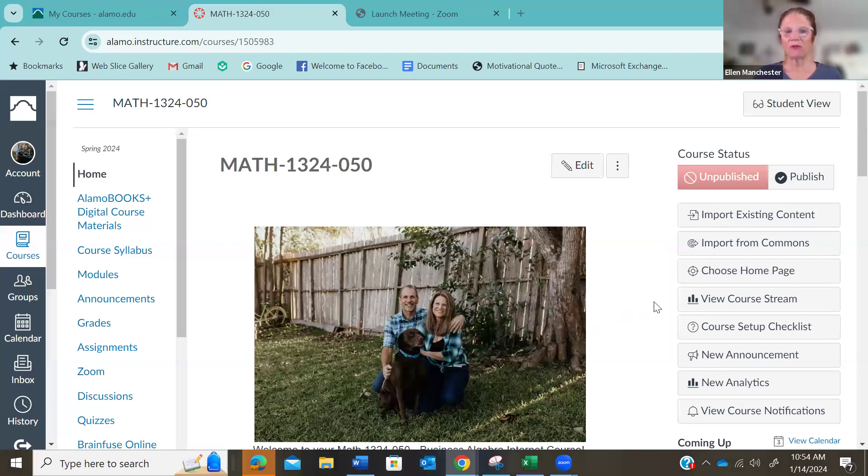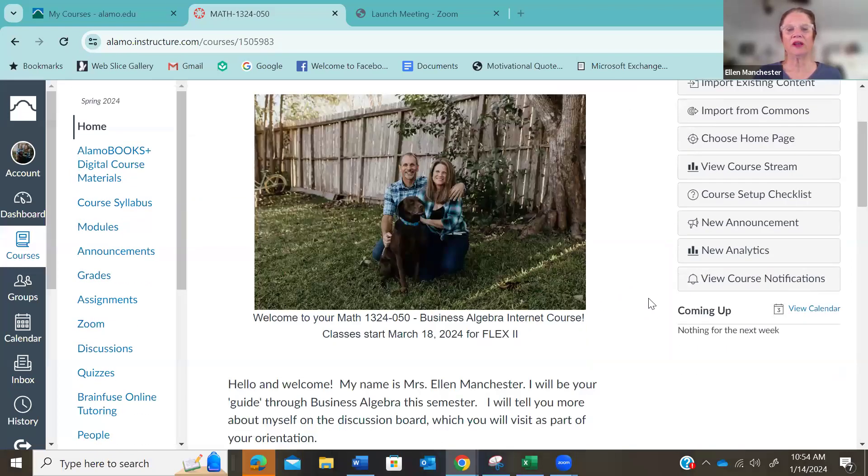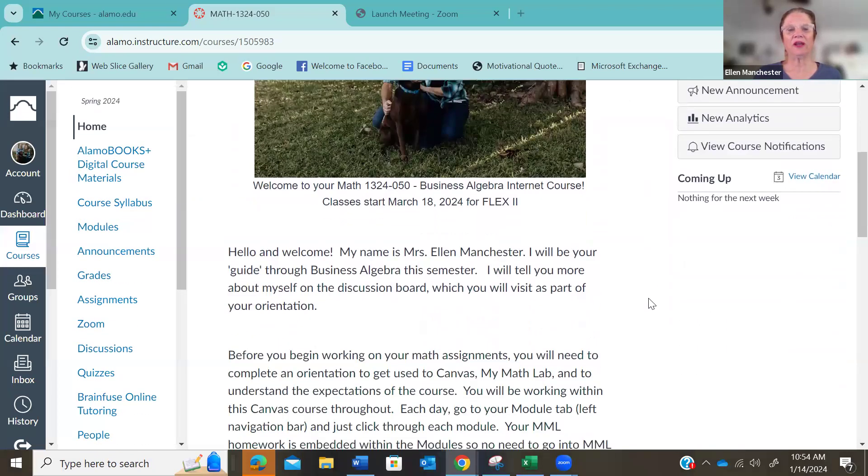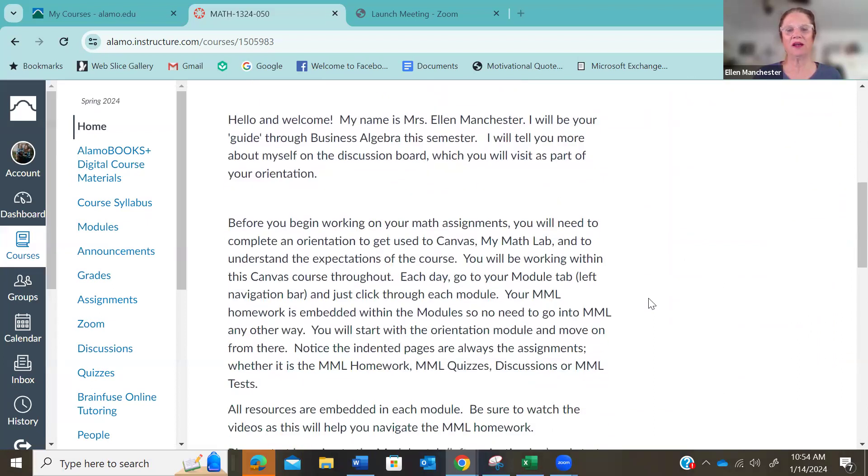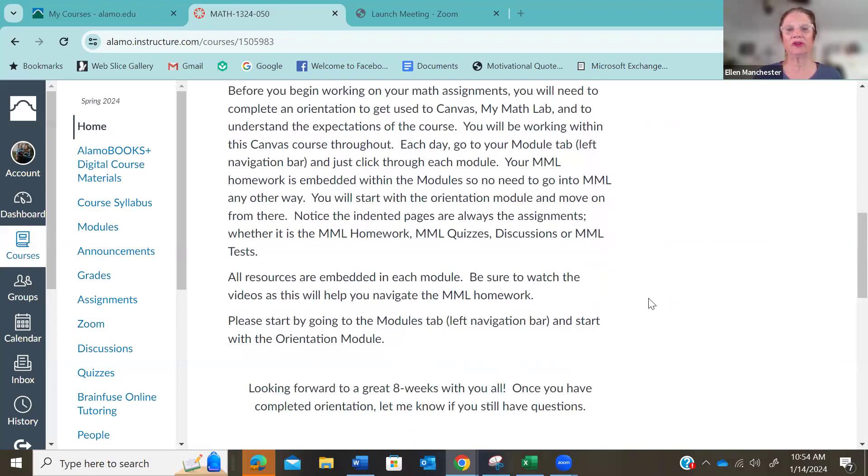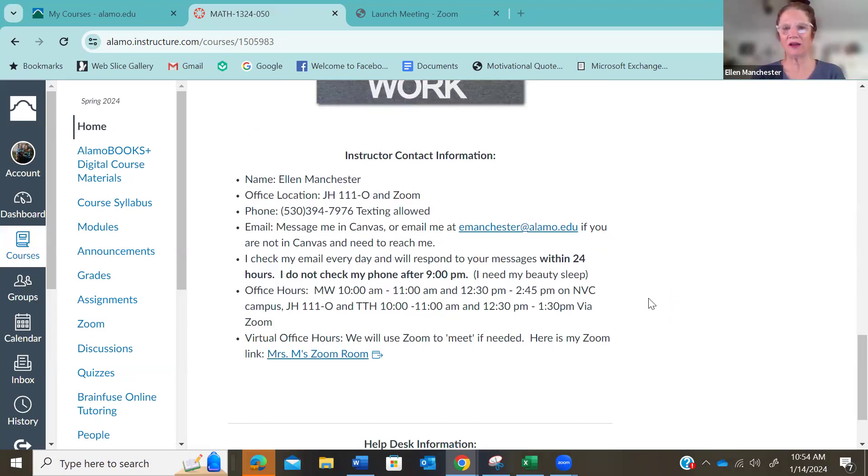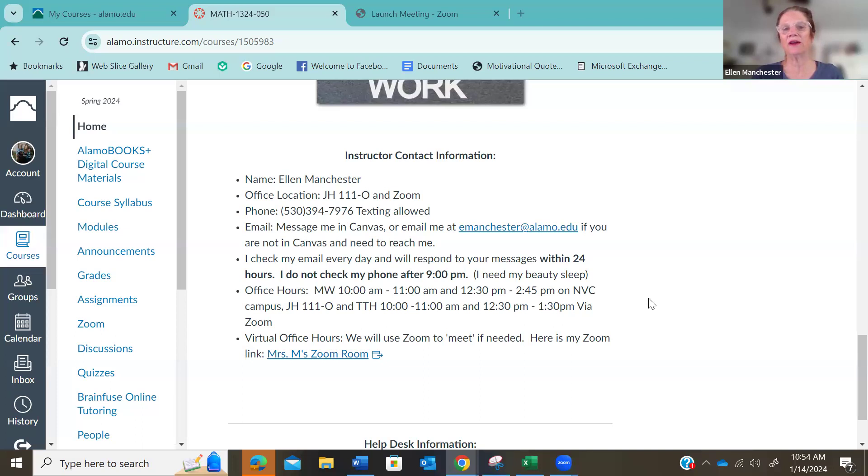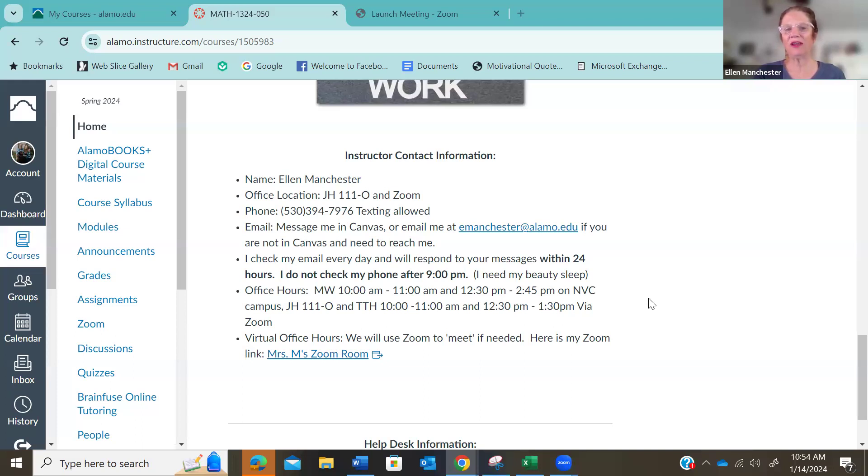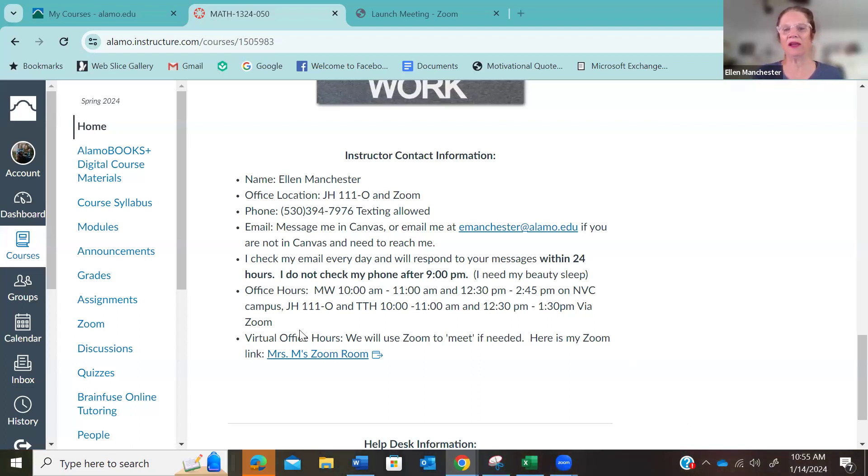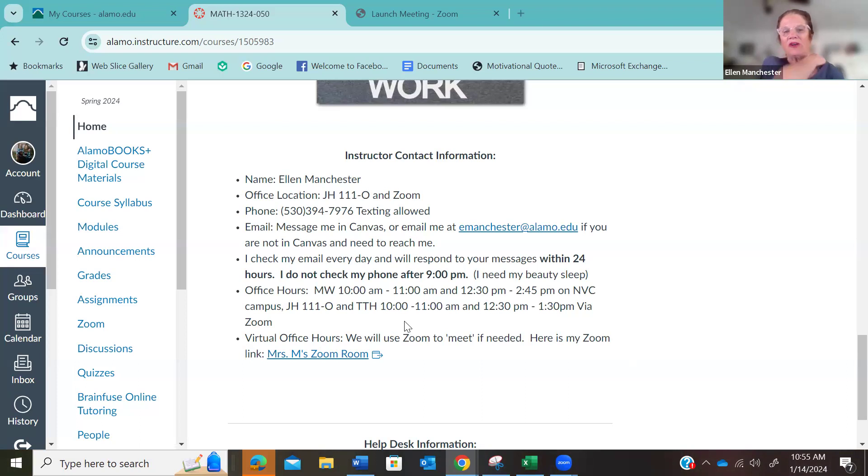You will start in this class. This is, again, an eight-week course. It starts March 18th. And here is my contact information. So my office, my face-to-face office is on the Northwest Vista campus. I'm in Juniper Hall 1110. And then I also do a Zoom office hours. So my Monday, Wednesday office hours are face-to-face in my office on Northwest Vista campus. My Zoom is on Tuesday, Thursday. And then here's all my hours here. And this is in several places throughout the orientation module.